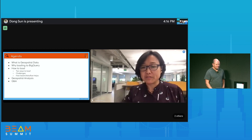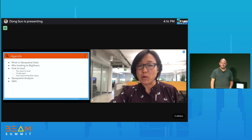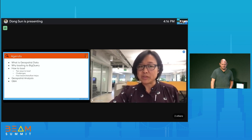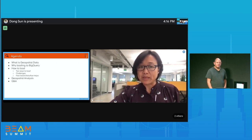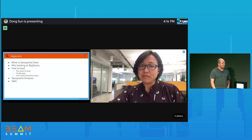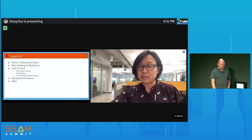We will cover a few things: first, a general intro of geospatial data and why we need to load them into BigQuery; the two ways we explored to load them, each handling different challenges; how Beam and Dataflow help in the whole process; a demo on geospatial analysis with sample data; and we'll end with some Q&A. So let's get started.